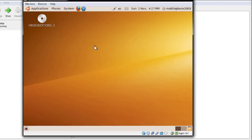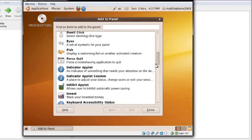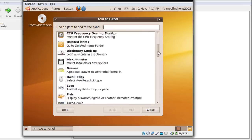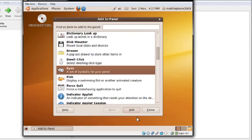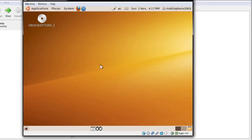The next thing to talk about is customising. As I said, the panels are very customisable. Right-click them and go to Add to Panel. Here you get a bunch of different things you can add — so if I want to have a random set of eyeballs, I can add that, and now whenever I move my mouse the eyeballs will follow. You can also add Force Quit, which may be useful for those of you who have any freezes happening inside your Linux box.